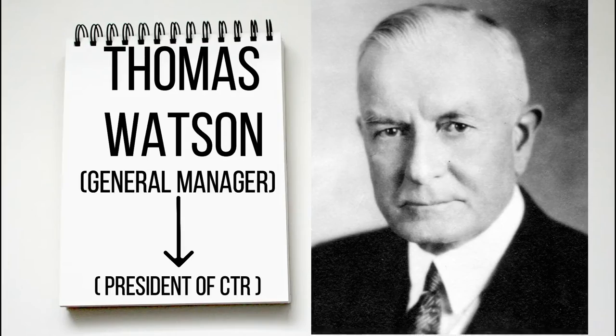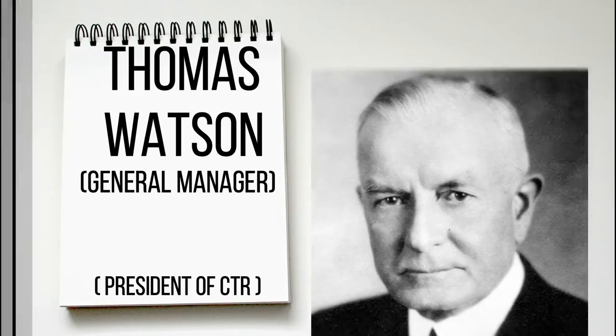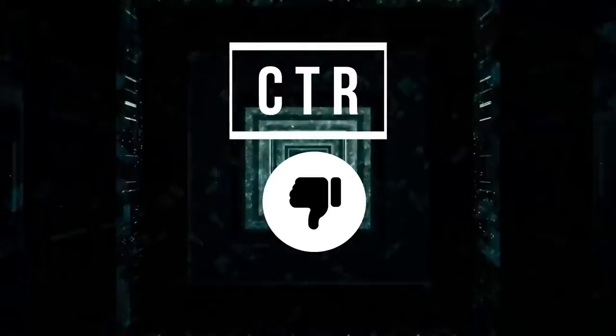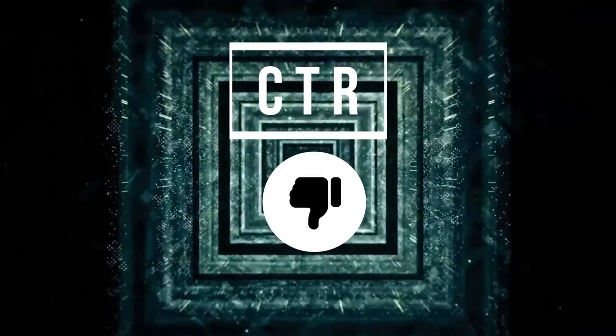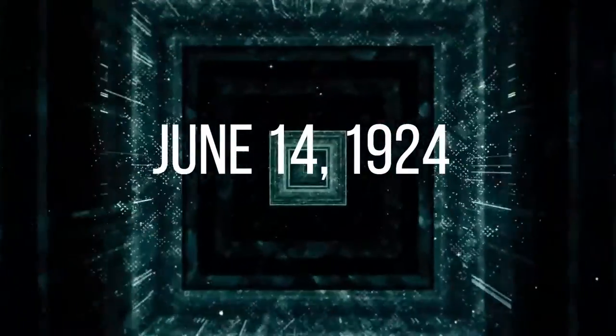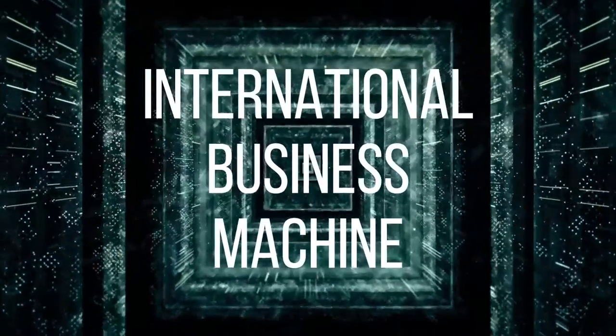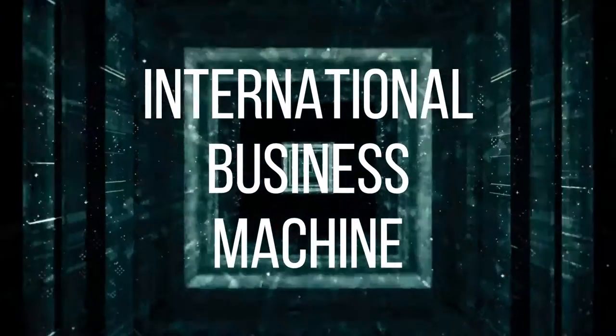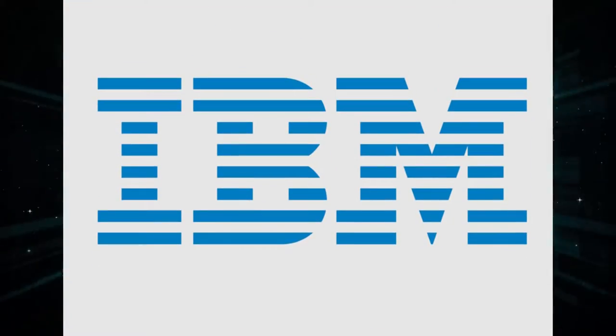He was excellent at managing such a firm. Thomas Watson didn't like the name CTR and was always in search of a unique and professional name. So finally, on June 14th of 1924, the name was officially changed to International Business Machine, today known as IBM.